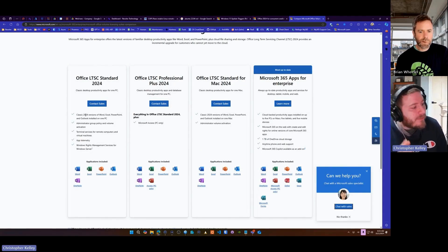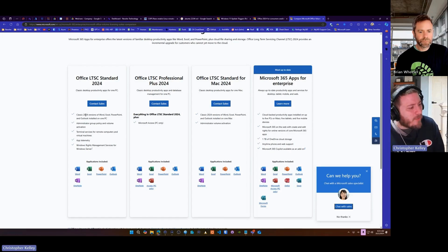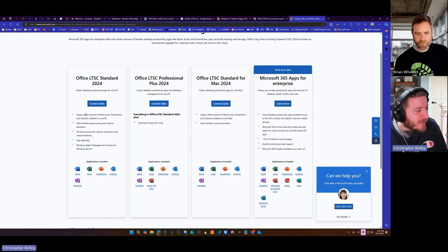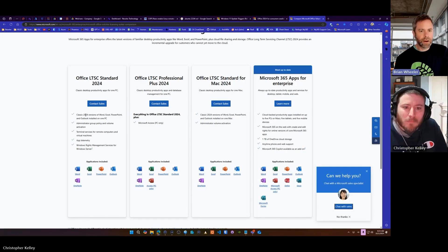They mention it's only the classic versions of the app. So we have Teams, we have Outlook. I think even Word and Excel is a modern version of the app. So they're not going to be able to go to that with this version.